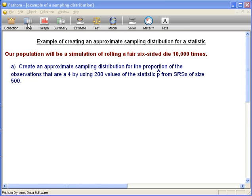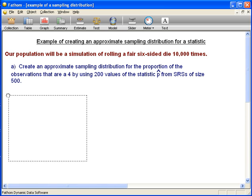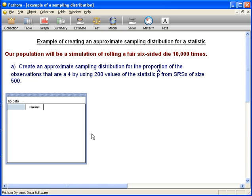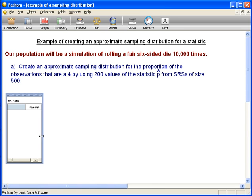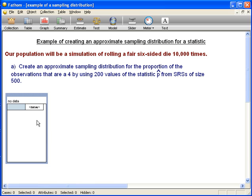To get the population, we start by dragging down a table. We want to create a variable, which we'll call "roll" — it's going to be the actual value that we get after we roll the die.